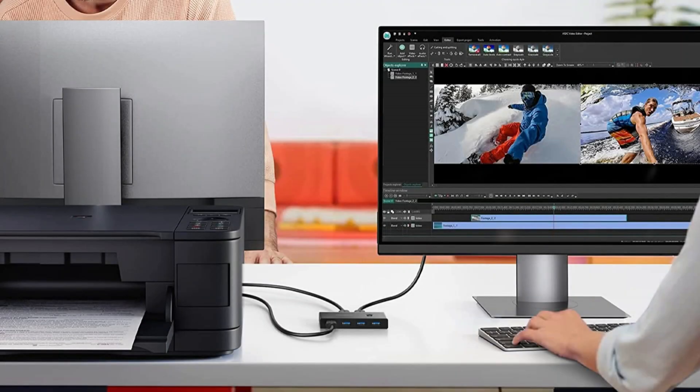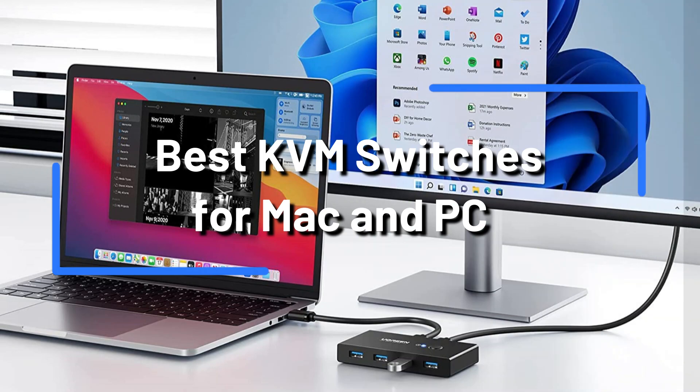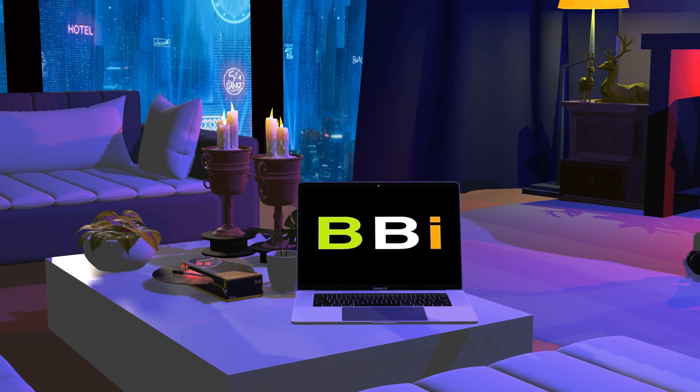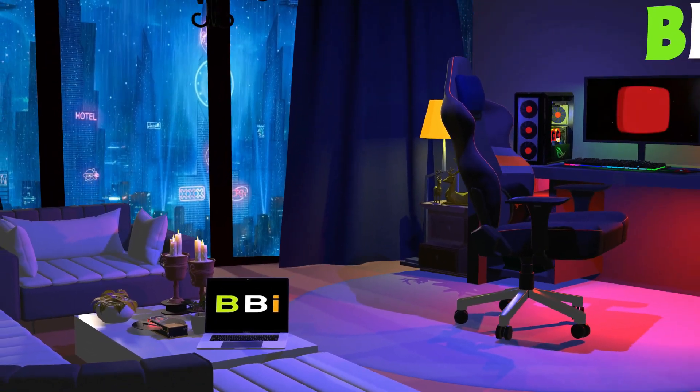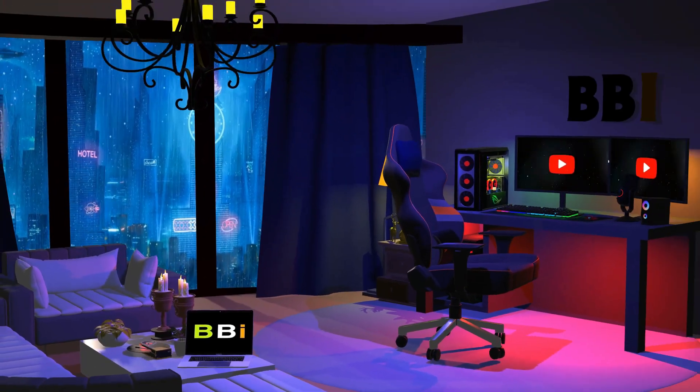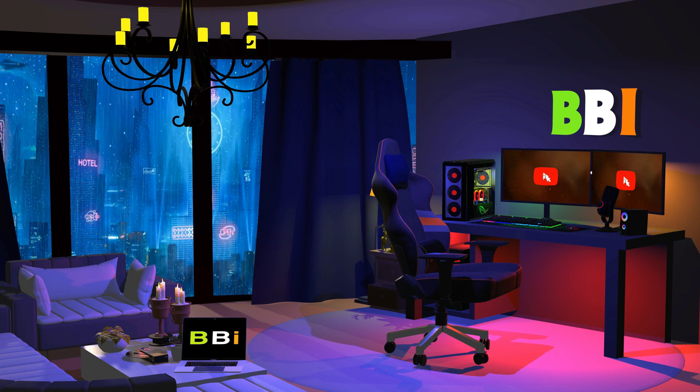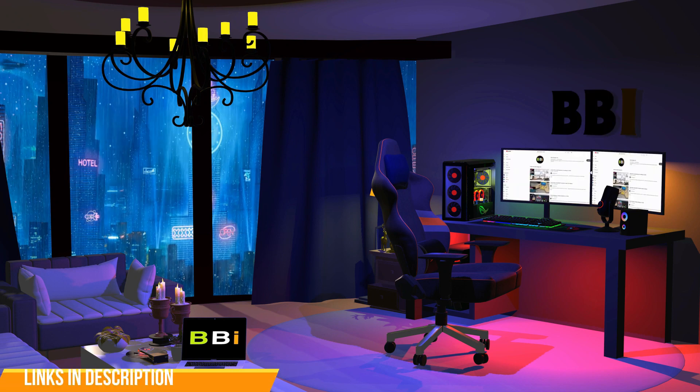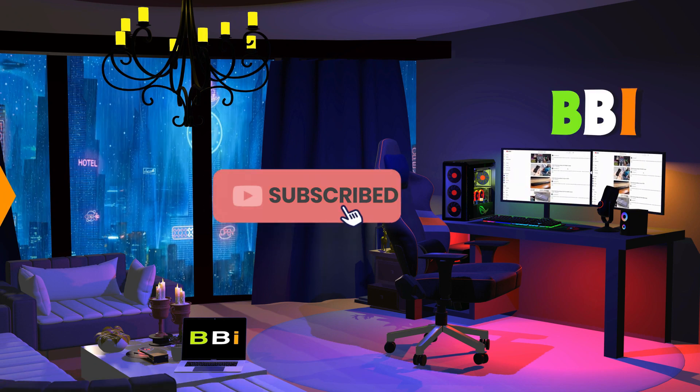To help you in choosing the KVM switch that best suits your needs, we will examine the top options in this video. Welcome to Best Budget Info. Here, we review tech products to help you make the best purchasing decision. Our team stays busy to keep you updated on latest tech trends. To purchase the right product, check out the links in the description and subscribe to my channel.